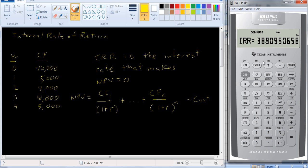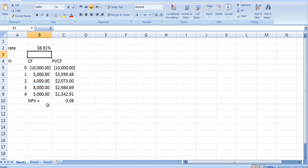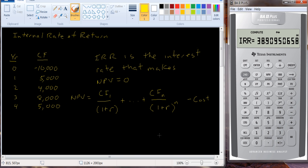It was actually quite fast — though sometimes it's a little slower depending on how complicated the problem is. We got 38.909%, which is pretty much exactly what we got with the trial-and-error spreadsheet approach. So we got the right answer.